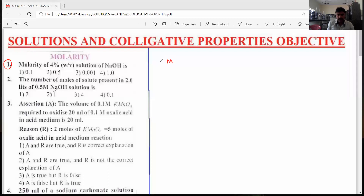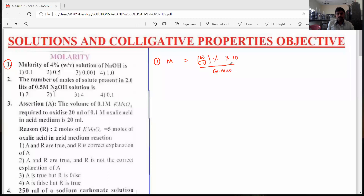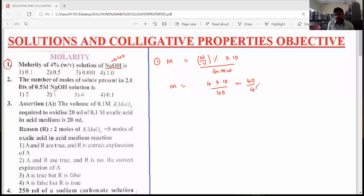In this case, the molarity formula is: weight by volume percentage into 10 divided by gram molecular weight of solute. The gram molecular weight of solute — here NaOH is 40. Then the molarity is equals to 4 into 10 divided by gram molecular weight of NaOH, which is 40. So 40 divided by 40 is equals to 1.